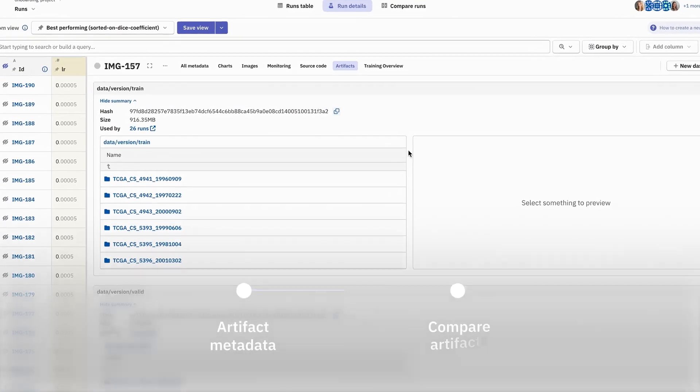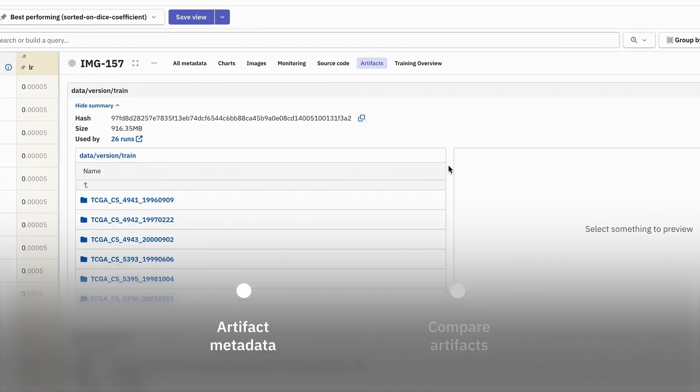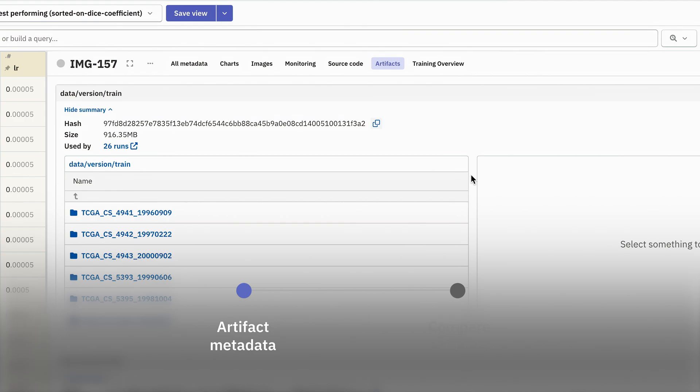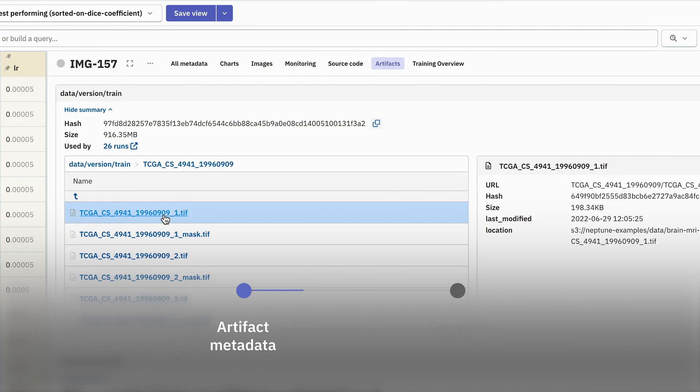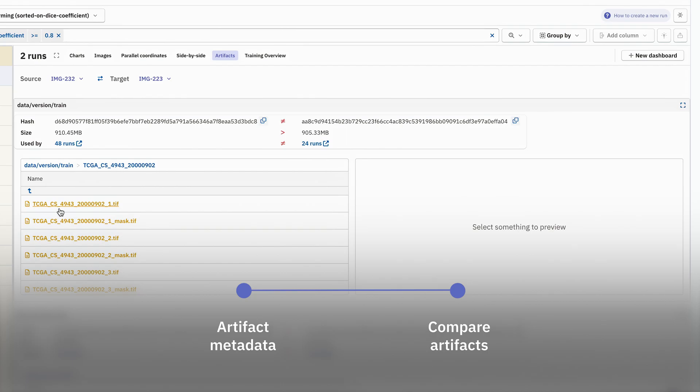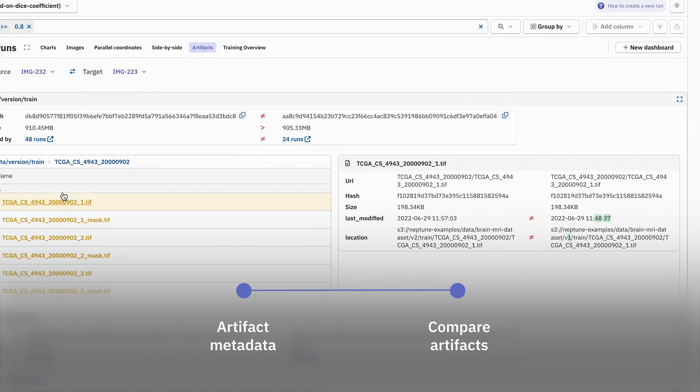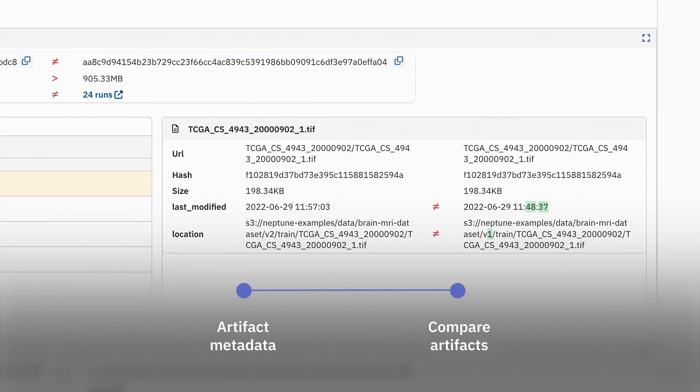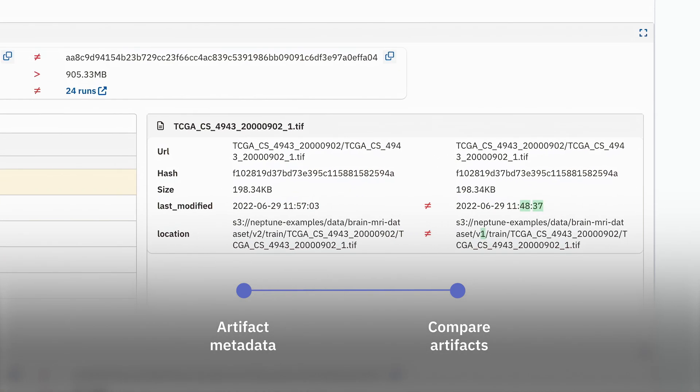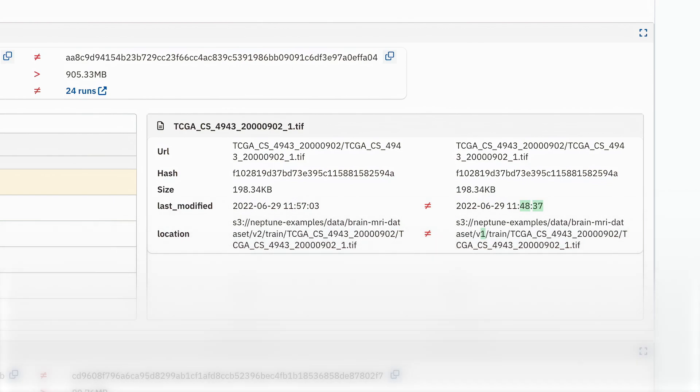So to recap, we explored the metadata inside a dataset placed in a remote location, in this case on S3. And finally, we compared two artifacts against each other, which highlighted, visually, any differences in their metadata in an extremely simple way.